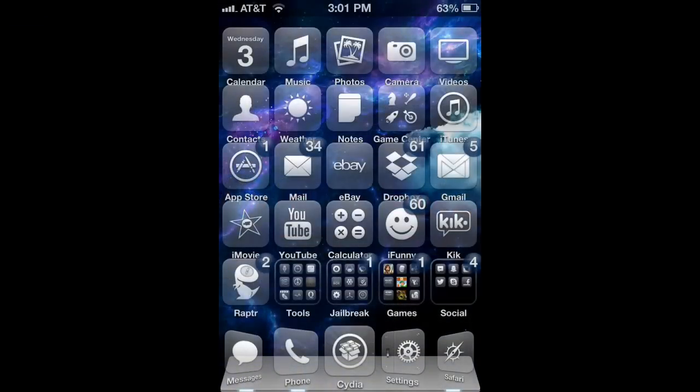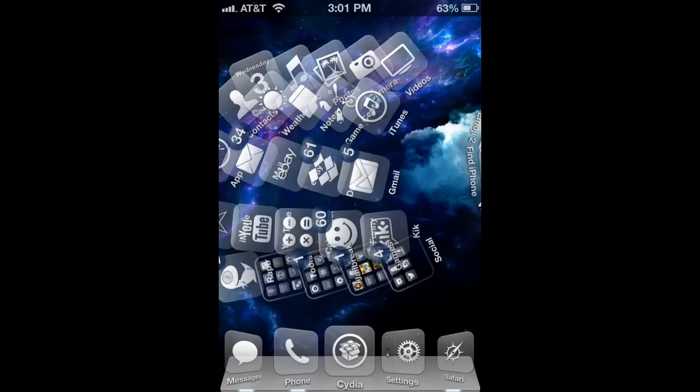What's going on? VividiDevice here bringing you a video on how to record your screen for iOS 6 and above. I'm using the iPhone 4S, but you can use anything that is running on iOS 6 or above.